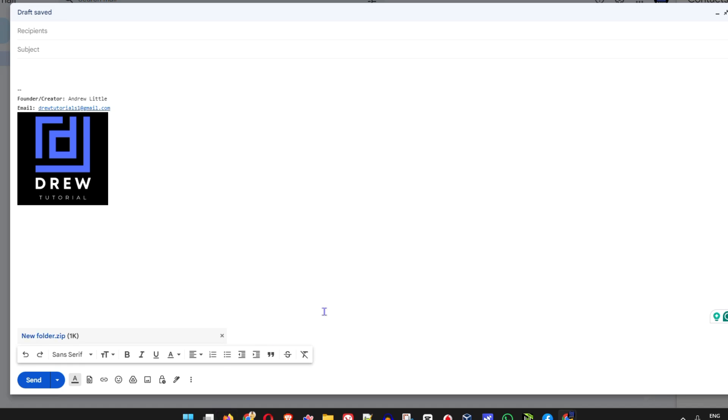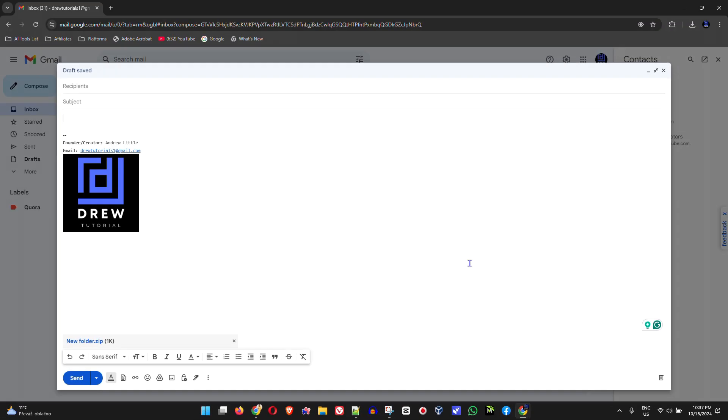Keep in mind that if you have a file that is larger than 25 megabytes, it will try to load it but it will not work. It will tell you that you need to upload the file using a Google Drive link.